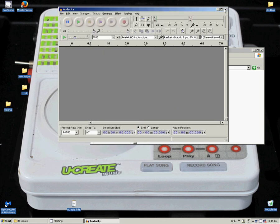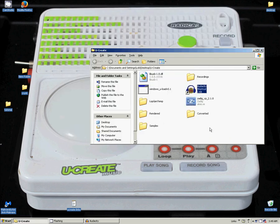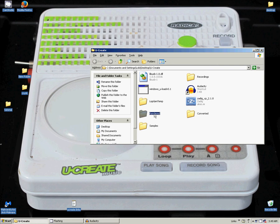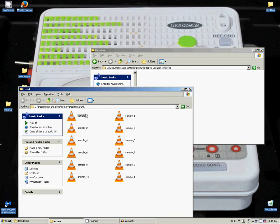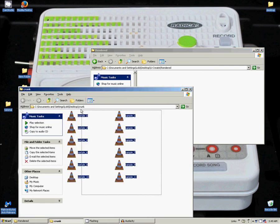And real quick I am going to minimize and I am going to open up my rendered folder. And I have my samples here.